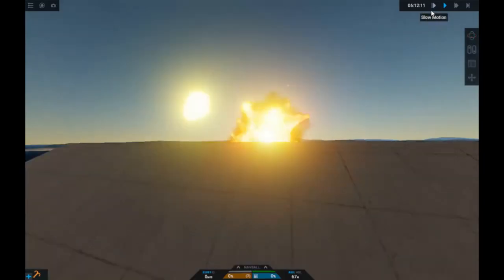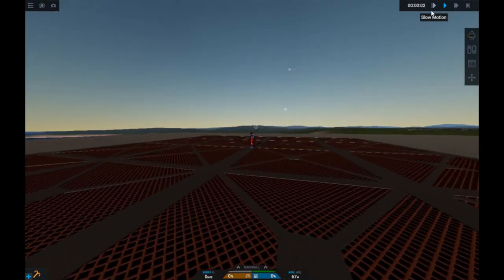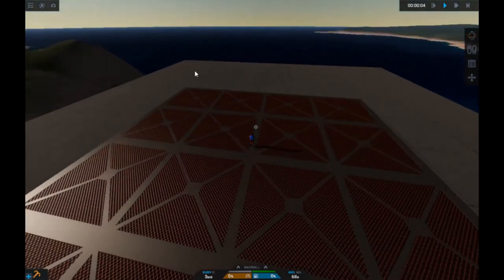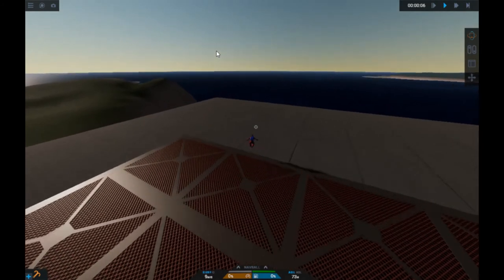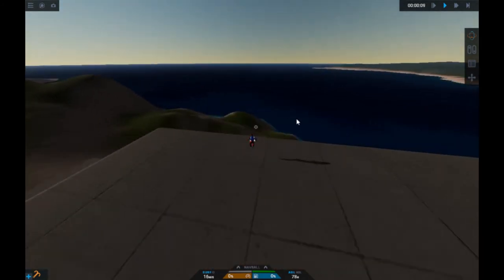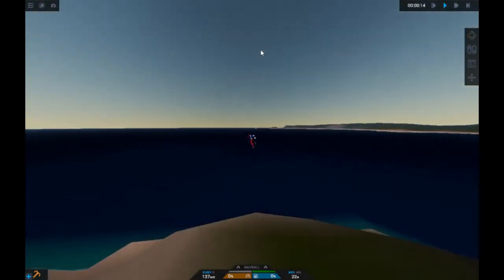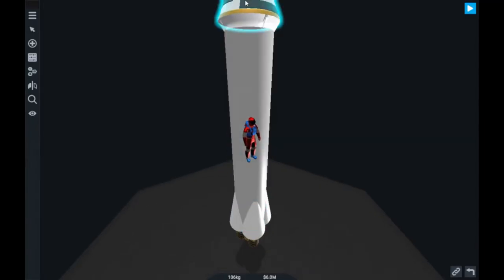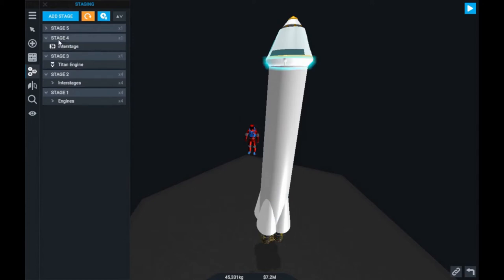Oh no — system failure! Sorry guys. Okay, let's do it again. Let me just slide this astronaut up to the heavens. Oh no — let me just undo that. Okay, so now we would just be launching.